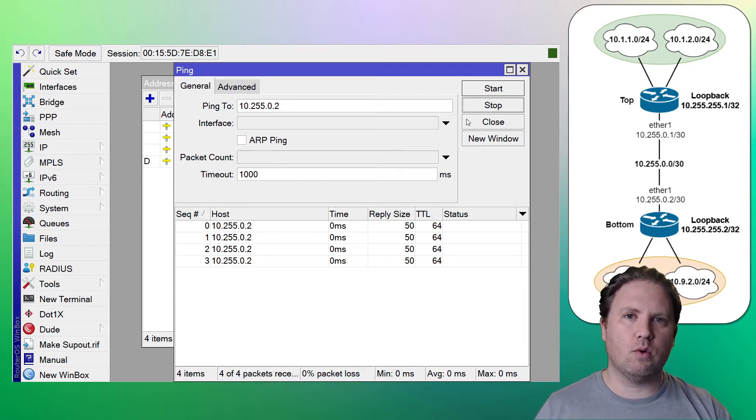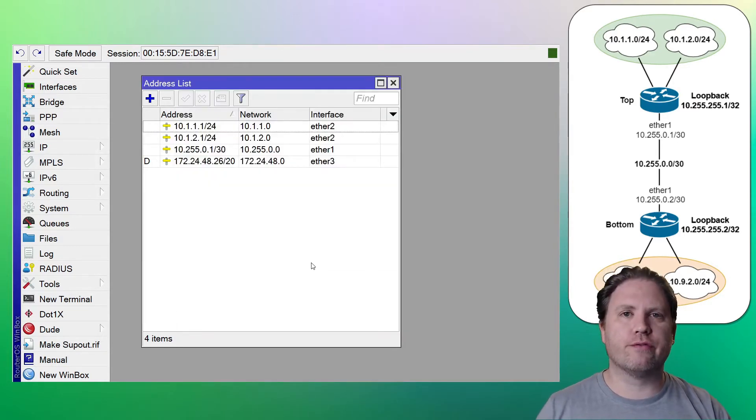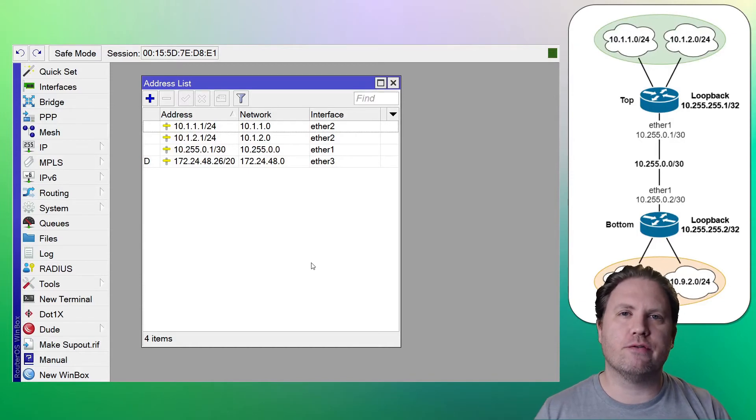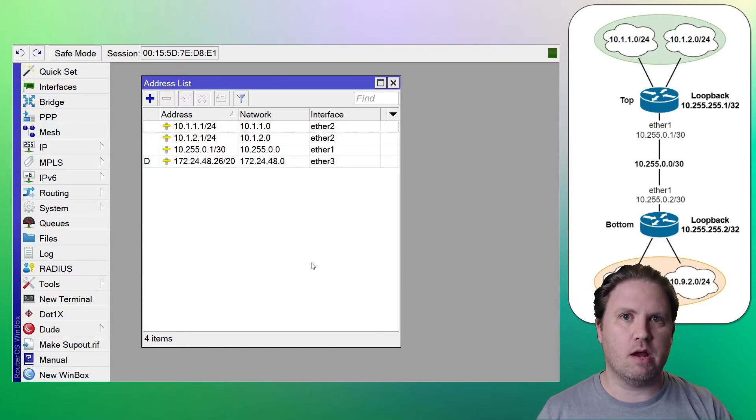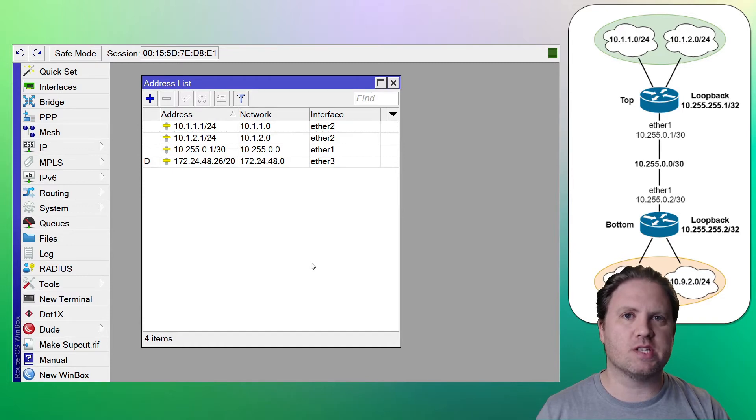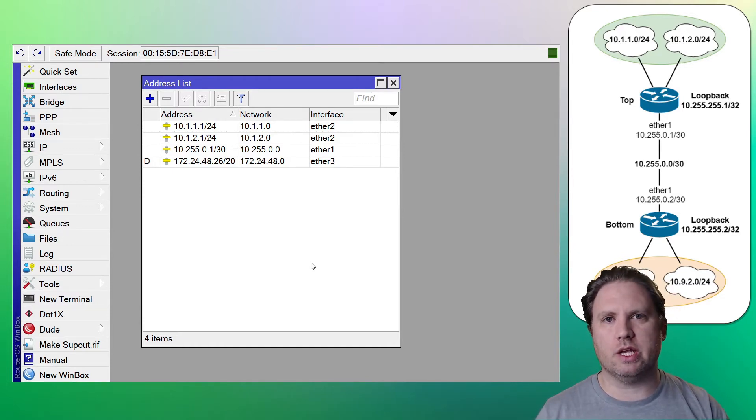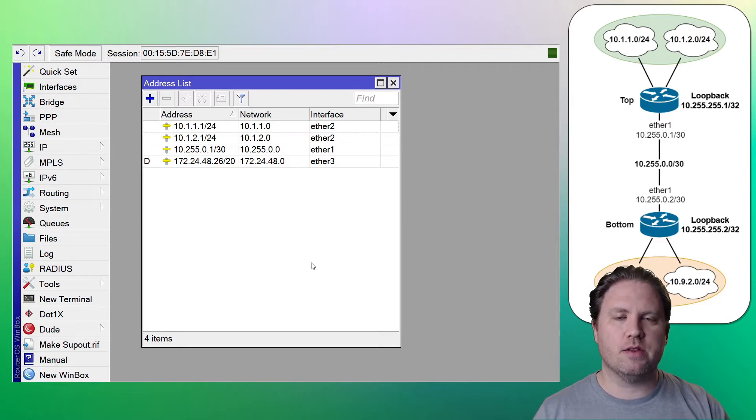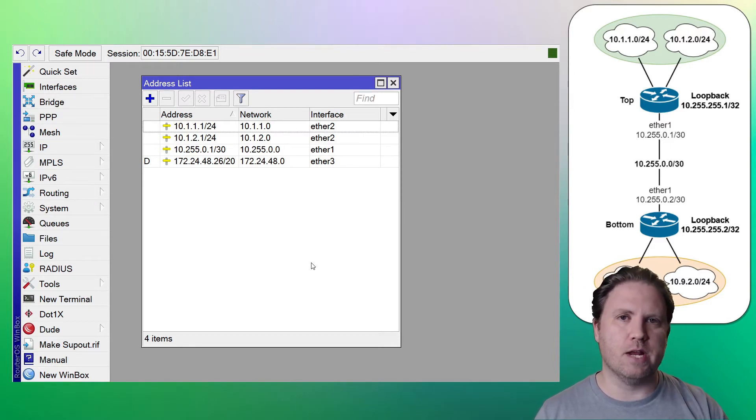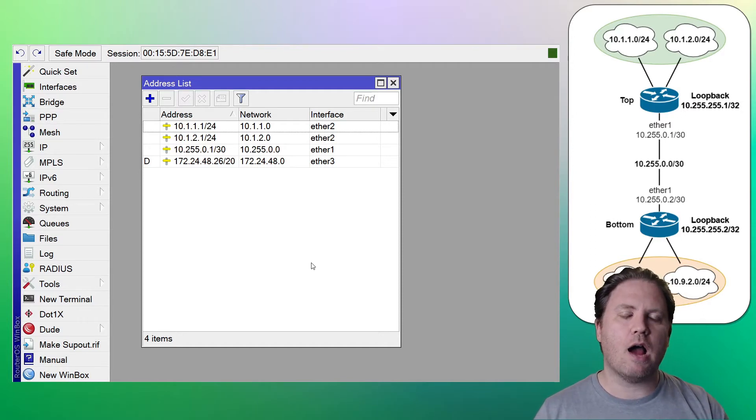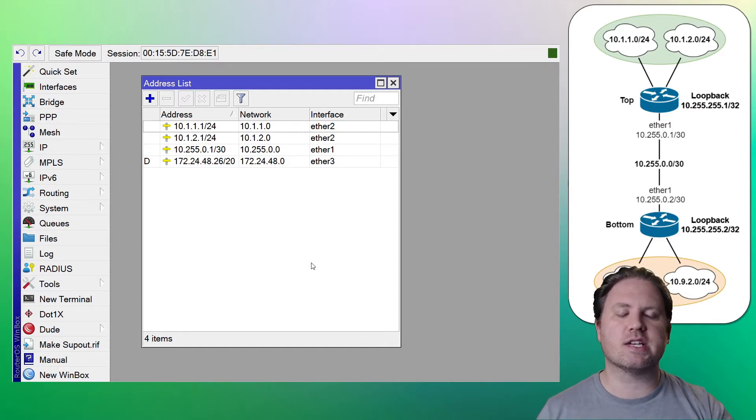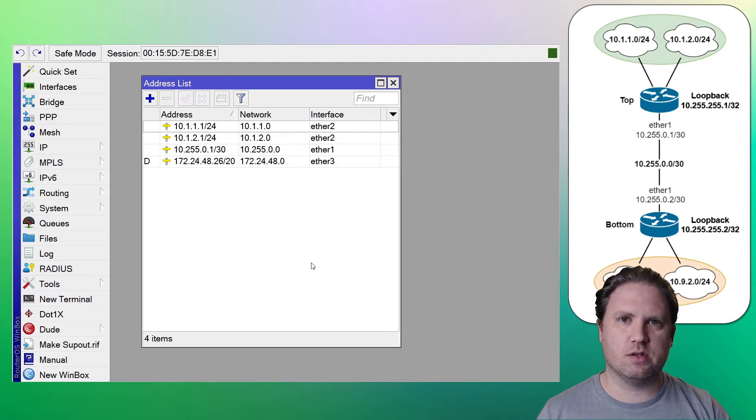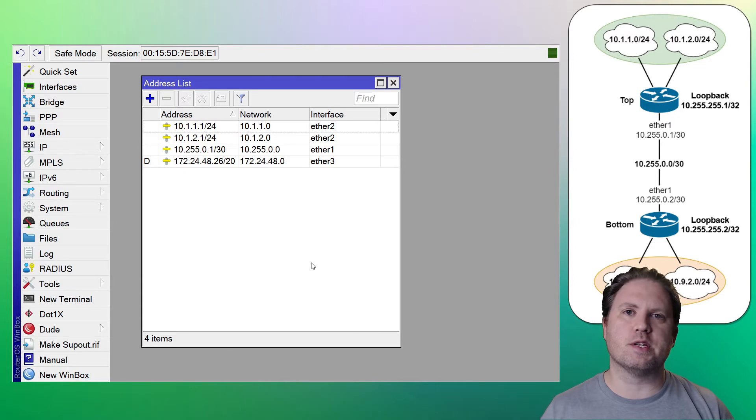Now we'll move on to the static routes. So a bit of a refresher here, if you're not super up on routing and specifically static routes. A static route is a route that you enter manually into the route table that tells your router, if you have traffic for this particular subnet or this particular IP, I want you to send that traffic via this gateway address. You are pointing your router in the right direction. So for our purposes here in this video, on the top router, we are going to point to the bottom router for the 10.9 LAN addresses.